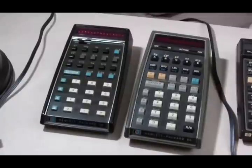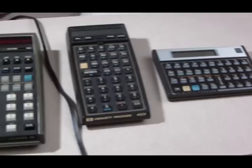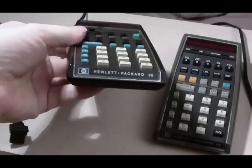This is my Hewlett-Packard calculator collection. What we have first is the HP 35.